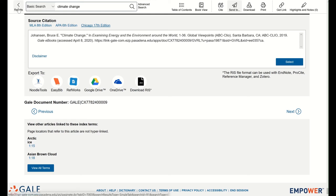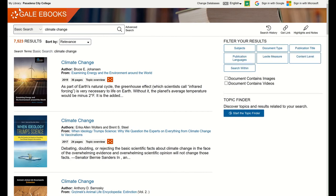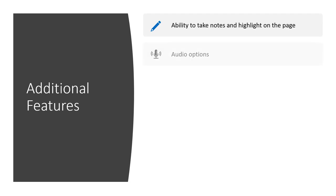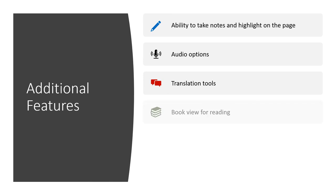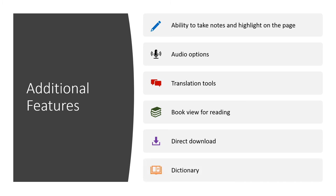And now I'm ready to find more resources. There are additional features that you can explore in Gale ebooks. You can take notes and highlight on the page. There are audio options to read the text on the screen, translation tools, an additional ebook viewer, direct download options, and a built-in dictionary.